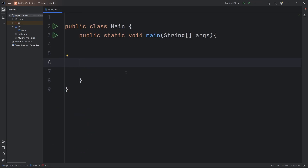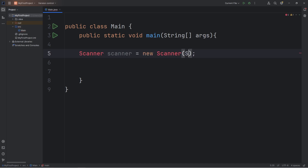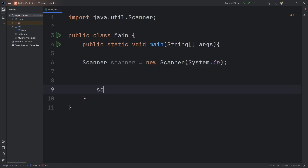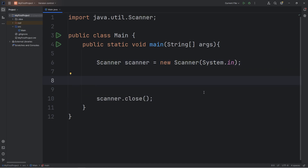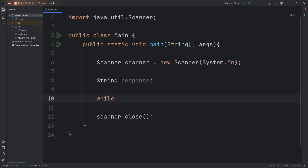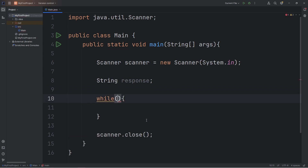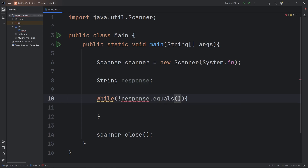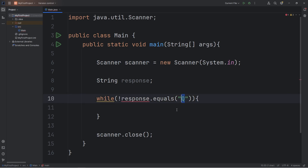Let me give you another example. Again, we'll need our scanner. We're going to pretend that we're playing a game. For a user to quit, they have to press the Q key. We will declare a string of response. We'll use a while loop, and for my condition — for us to be able to escape the while loop — our response, using the not logical operator, does not equal a capital Q. So while our response does not equal Q, we continue the loop forever. In order for somebody to escape this game, they have to press Q to quit.